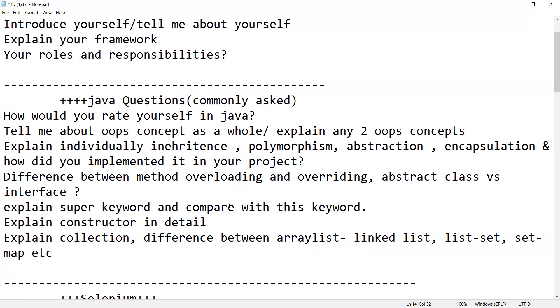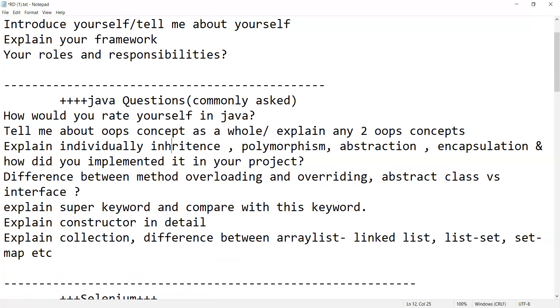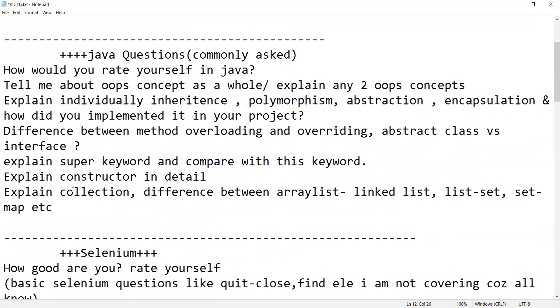Super keyword and comparison of super keyword with this keyword, then constructor, explanation of constructor in detail. Then explain collection, difference between ArrayList, LinkedList, List, Set, Map, etc.